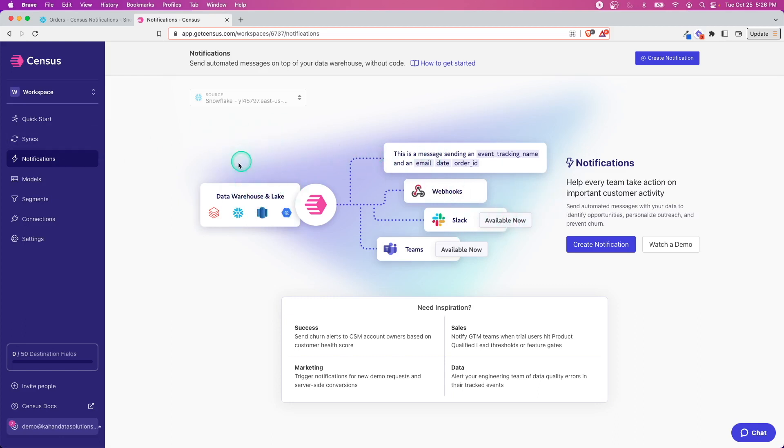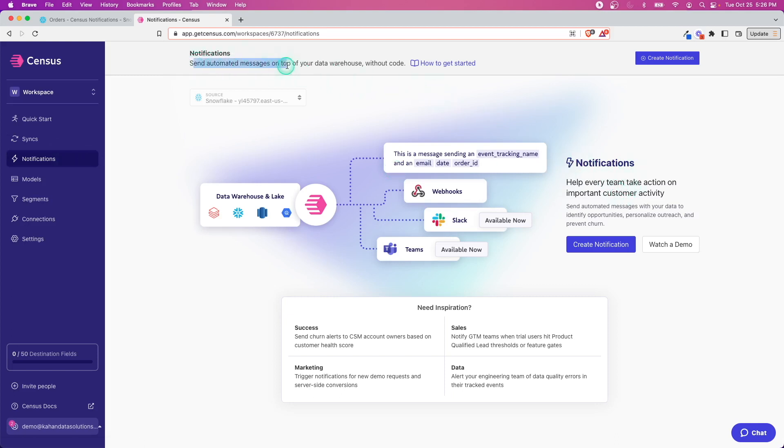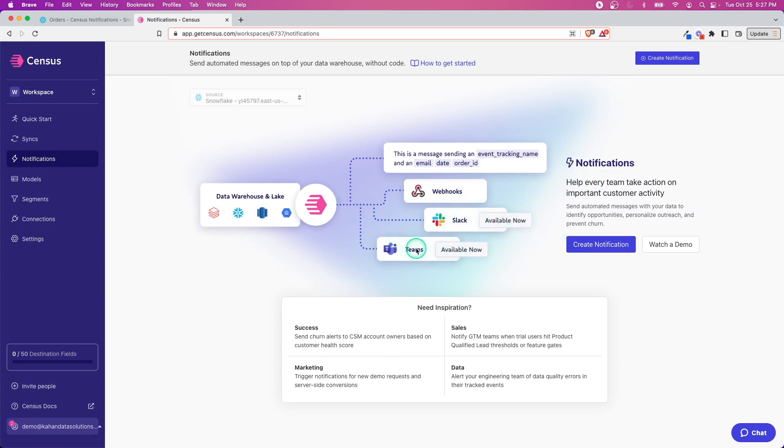Whereas notifications are more event driven and they're more about messages. As it says here, it's sending automated messages on top of your data warehouse. We can see there are different options for where we can send these messages: Teams, webhooks, and Slack.